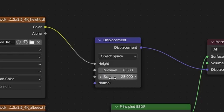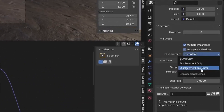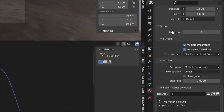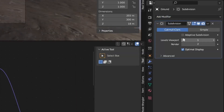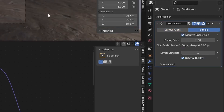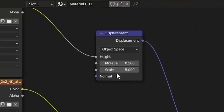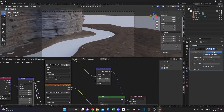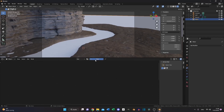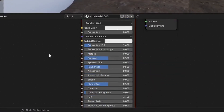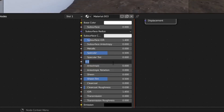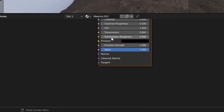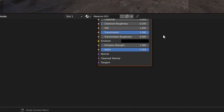Enable Displacement and Bump for the ground too, and also add a Subdivision Surface modifier and choose Adaptive Subdivision, then increase the scale to 5. Now we need some water — select your plane and add a new material. Set it to complete white, turn down the roughness to 0.05, and turn up the transmission to 1.